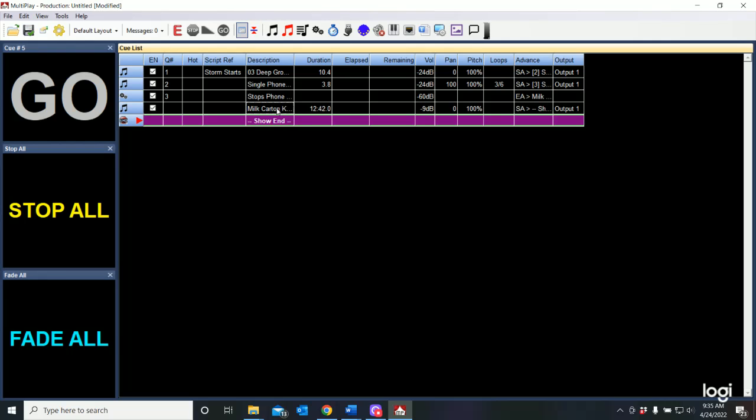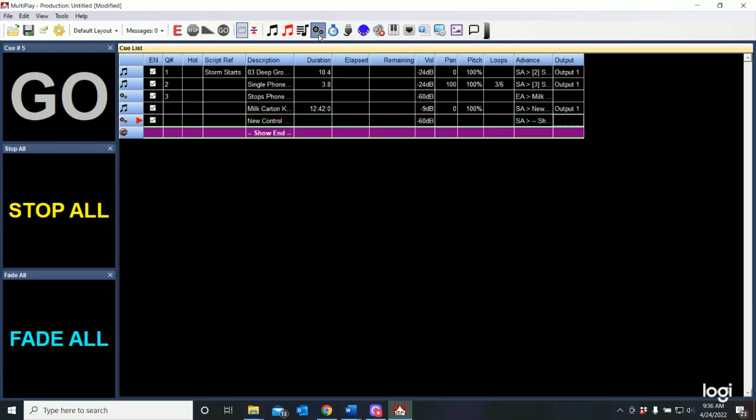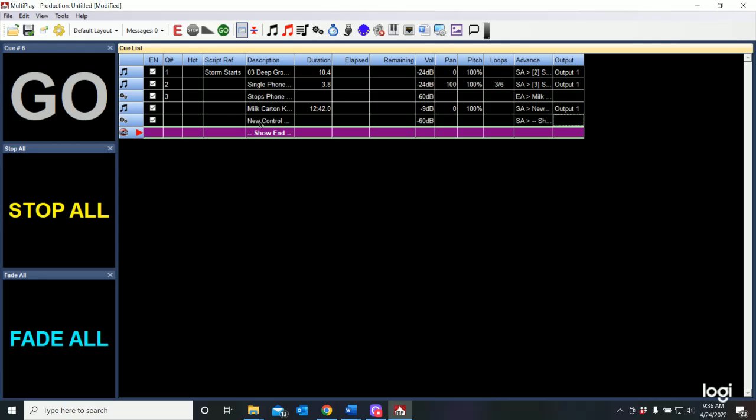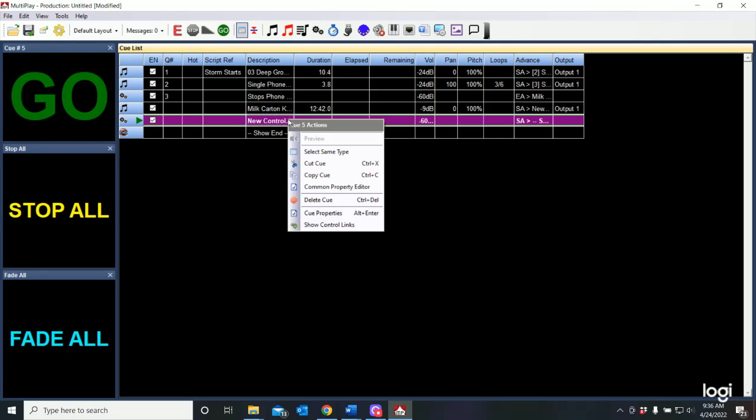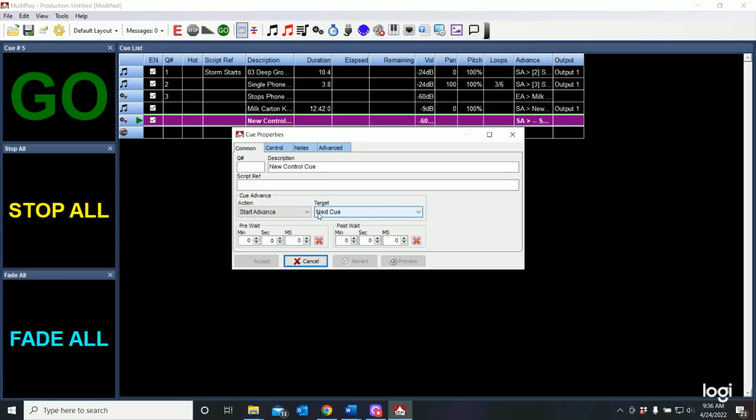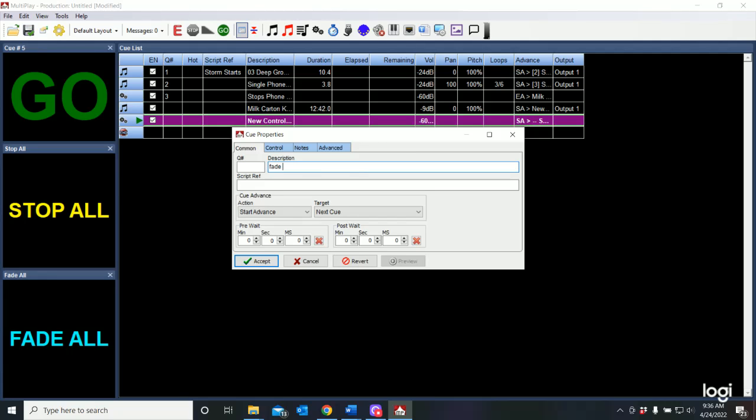So I'm going to need another control cue. So to add a control cue, all we're going to do is select insert control cue and click. And now we have a new control cue. If I select that control cue, right click, cue properties.